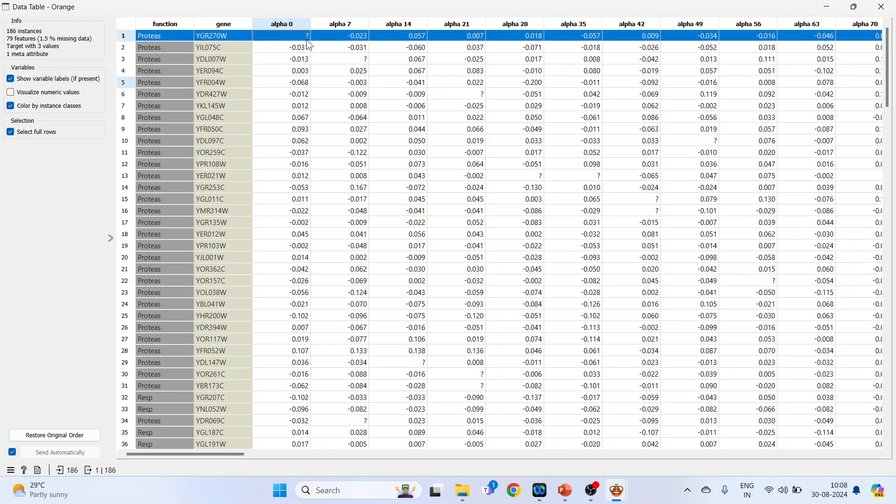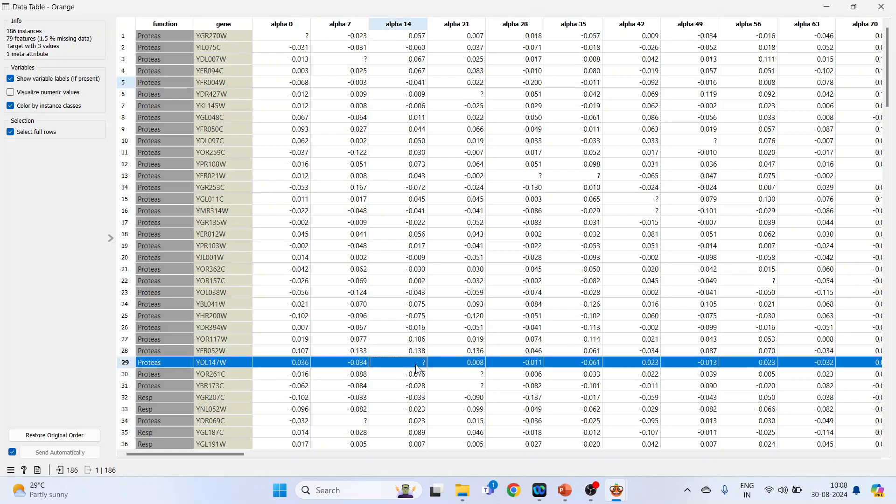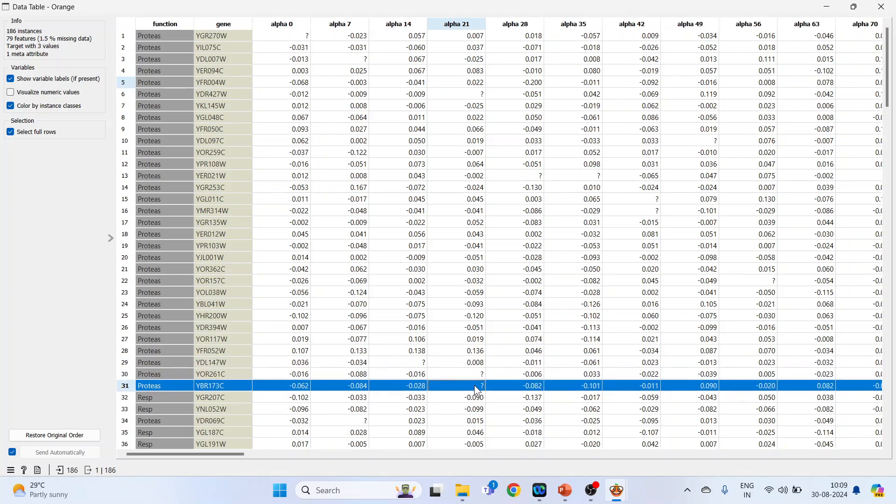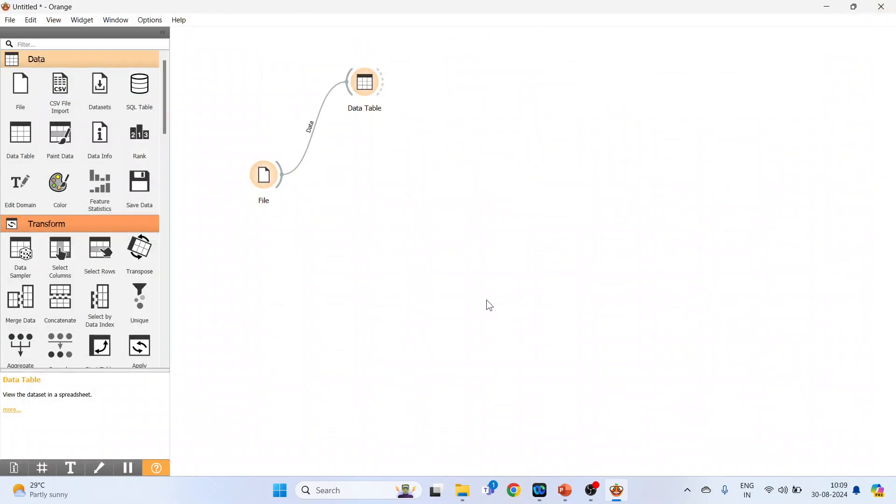Missing values in row 1 for alpha 0, missing values in alpha 14 for row 29, alpha 21 rows 30 and 31. Now we want to impute these missing values.